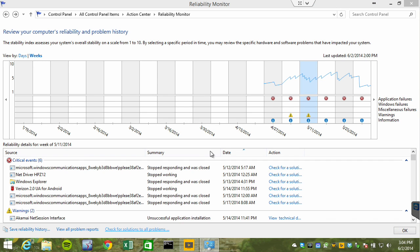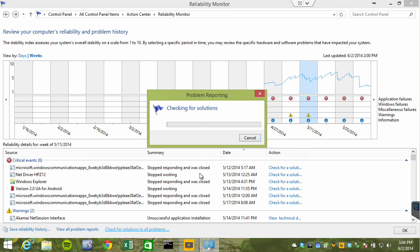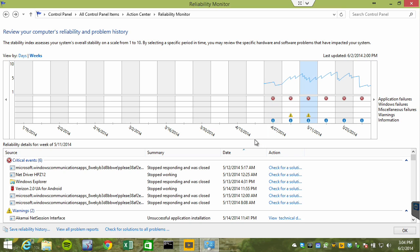And finally, as we've seen, you can check for solutions to problems that have resulted inside the reliability monitor. So, I hope you will consider this tool among the many tools that we have in Windows 8.1 for troubleshooting the performance of systems.